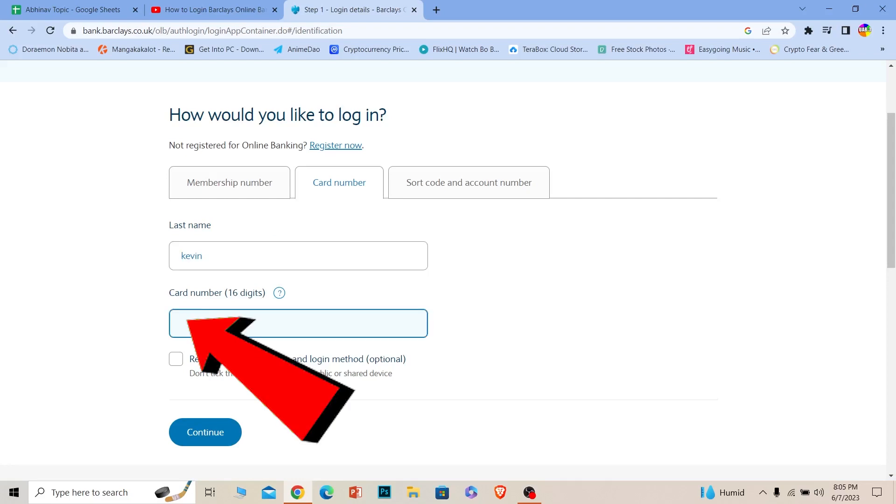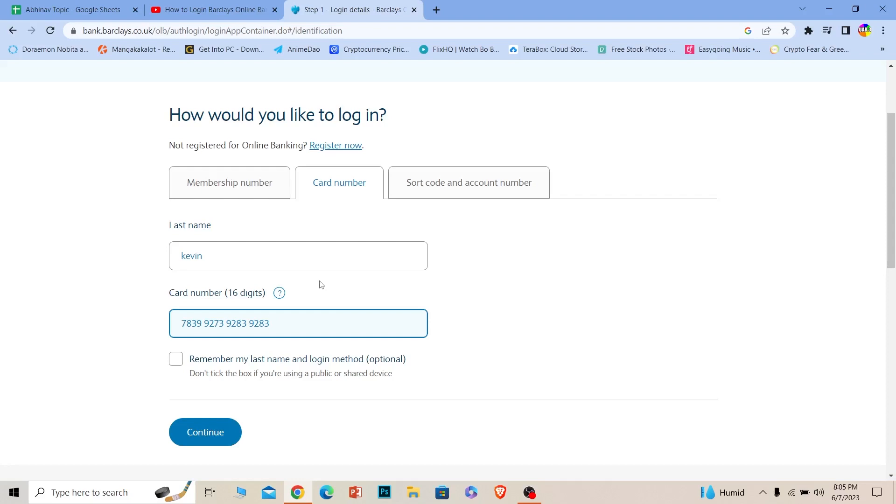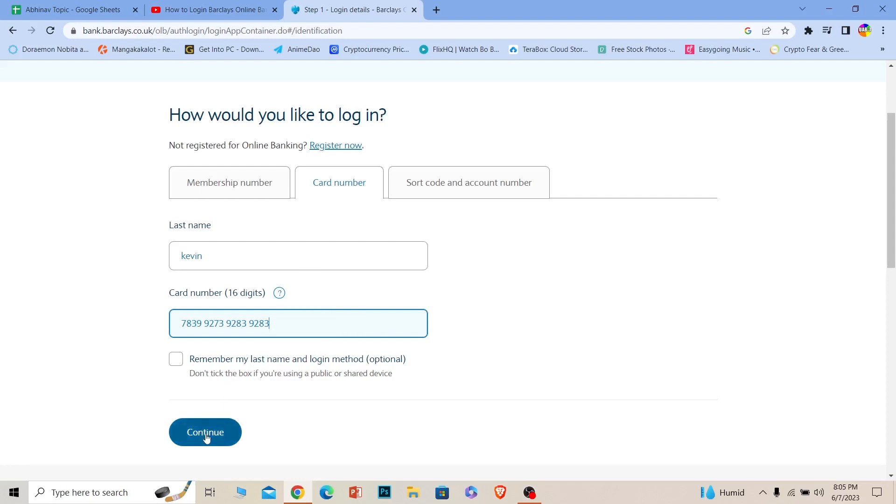Once you enter your card number, what you can do is click and continue. Once you do that, you should be able to log into your Barclays account using your card.